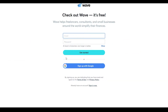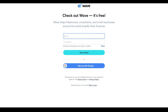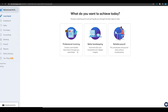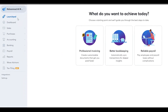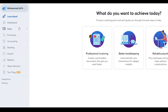From here you can either sign up with Google or with a brand new account. Once you've signed up successfully, on the left side you have a list of features like sales, purchasing, accounting, banking, payroll, and so much more.